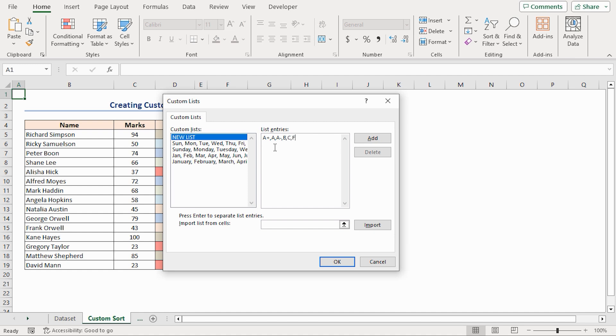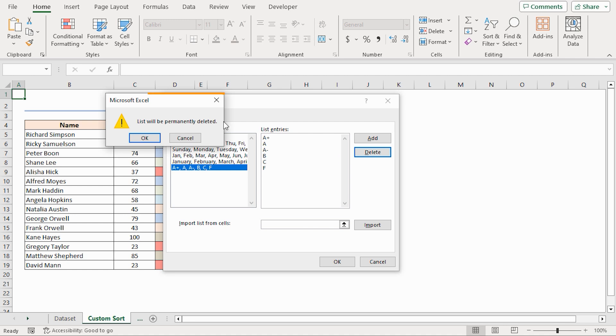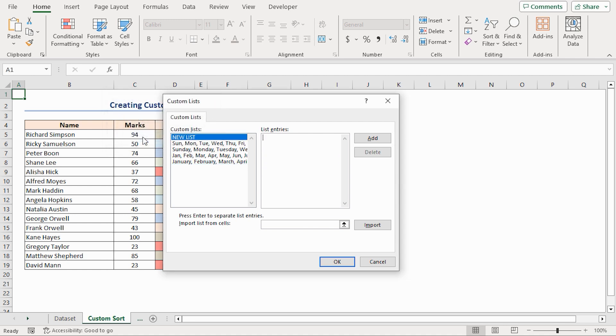After that, click on the Add button. And it's added to the custom list. You can also delete any list from the Custom List section. Just select the list and click on the Delete button. It will show a warning message that the list will be permanently deleted. Click on OK. And it's deleted now.